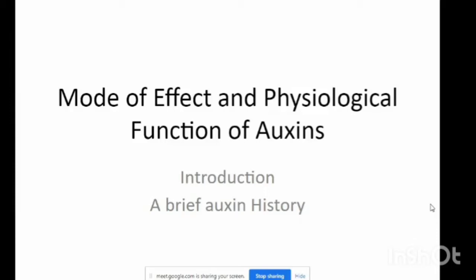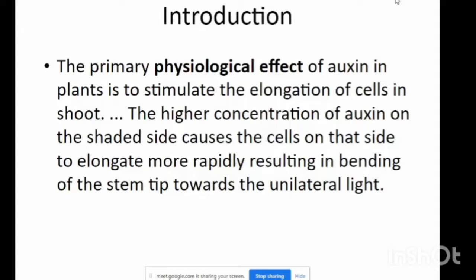Good afternoon everyone. Introduction to the mode of effect and physiological function of auxins. The primary physiological effect of auxins and implants is to stimulate the elongation of cells. The higher concentration of auxins on the shade side causes cells on that side to elongate more rapidly, resulting in bending of the stem tip towards the unilateral light.